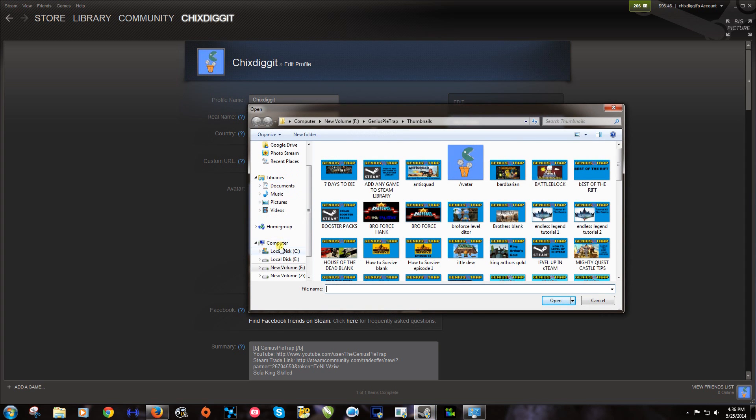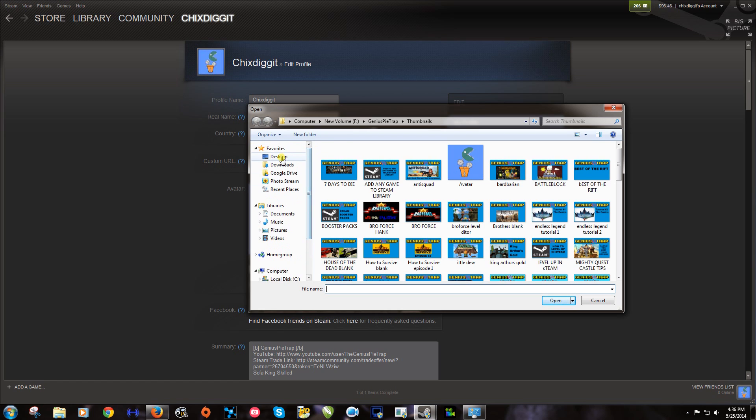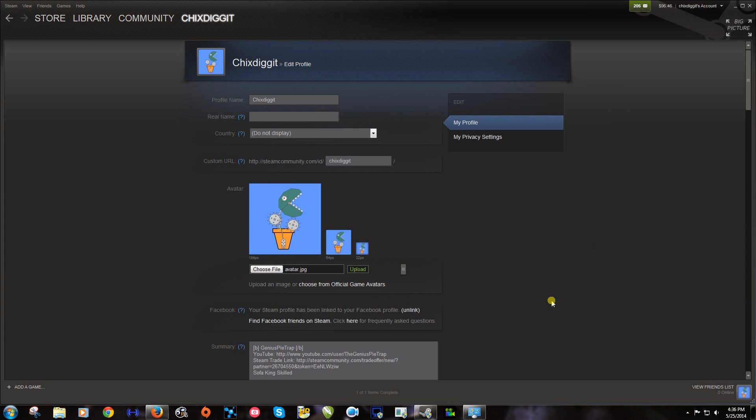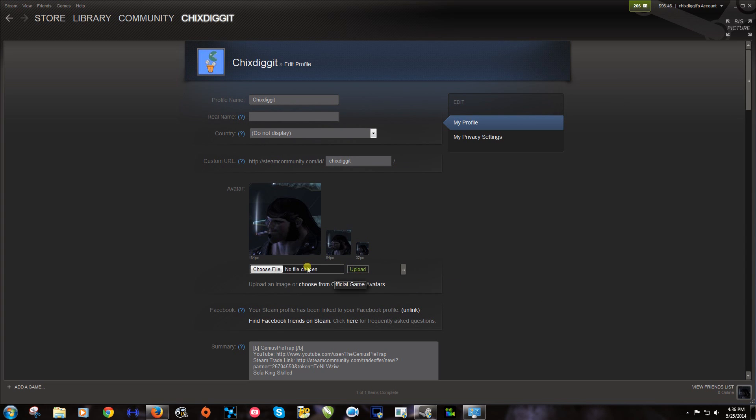And go to our desktop or wherever you save that. And avatar, the one we just made. Click open. And then click upload. And there we have it.